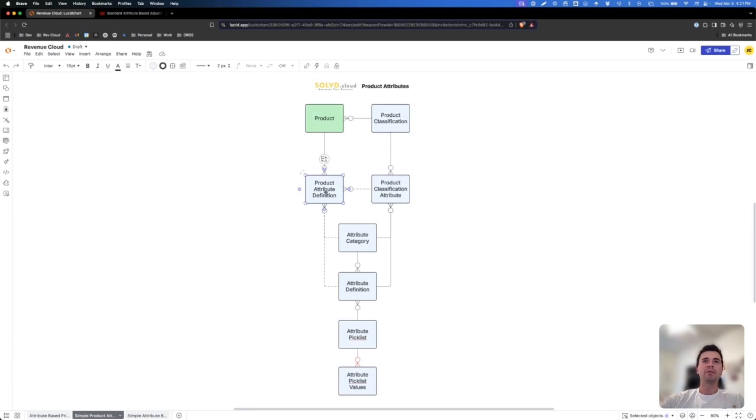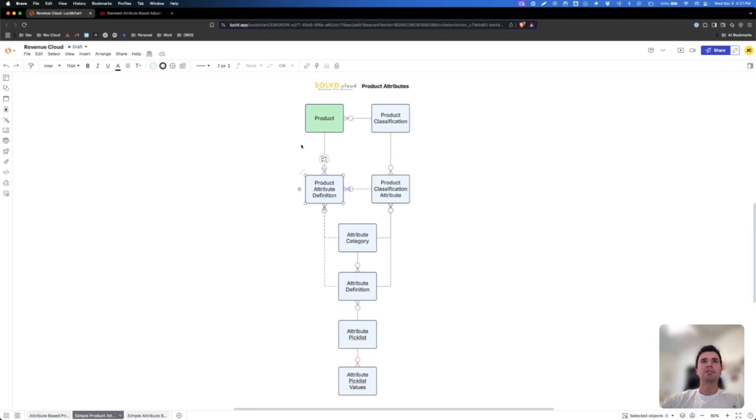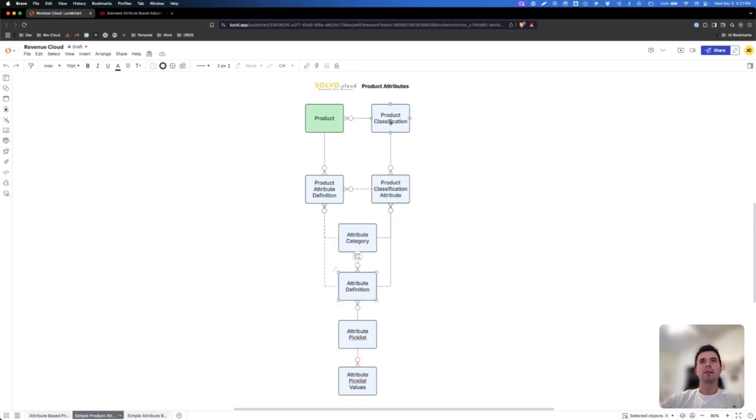That then add product attribute definitions that relate to the product. So unfortunately you can't just add an attribute using a product attribute definition straight to a product. You do need to either add it to a category or add it straight to the product classification in order to get it on the product.